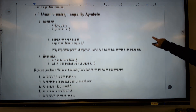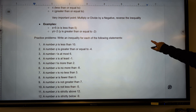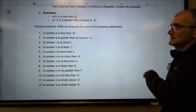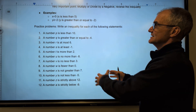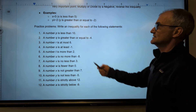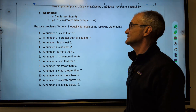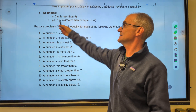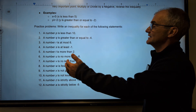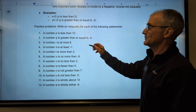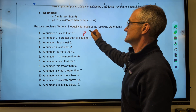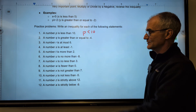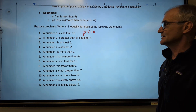Let's take a look at some examples — these are really just taking sentences and putting them into inequalities. It's a conversion from English into math language. x is less than 5 looks like that. y is greater than or equal to negative 2. A number p is less than 10. Go ahead and pause the video and work your way through these problems, then unpause to make sure you got them right.